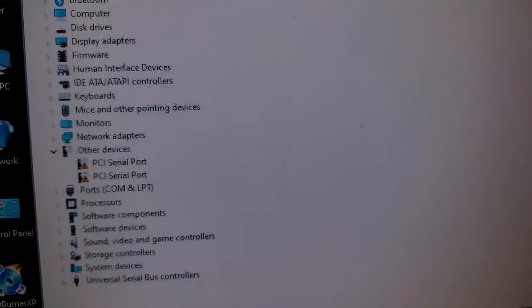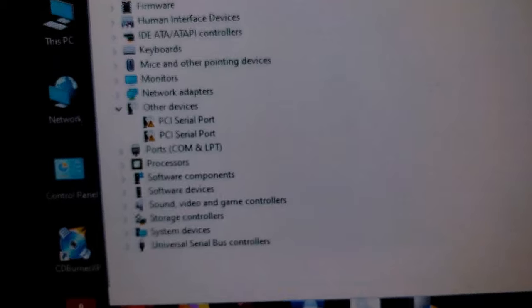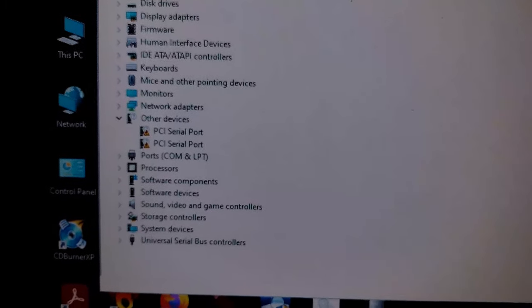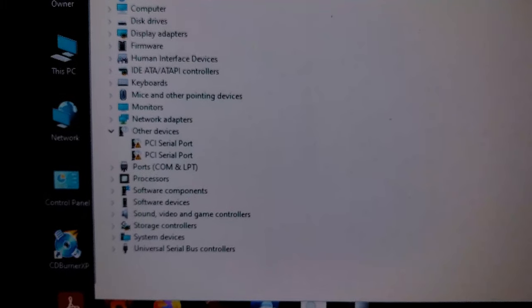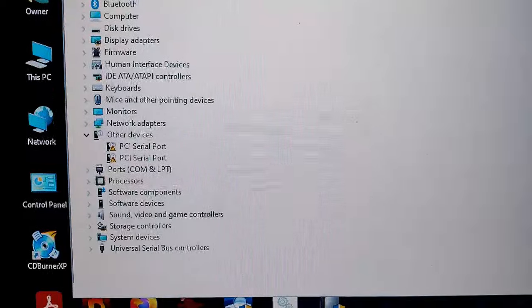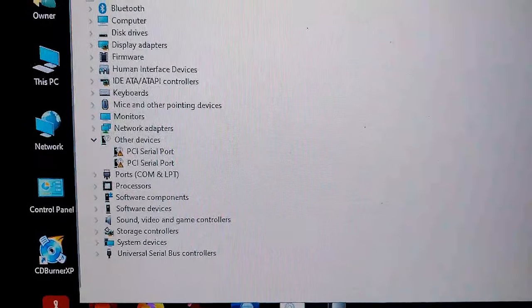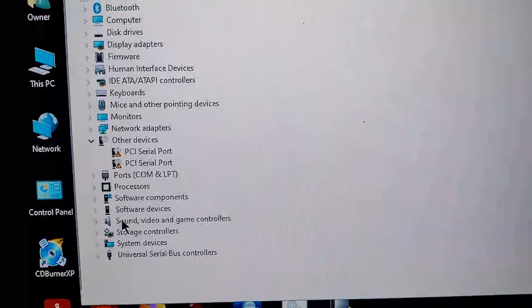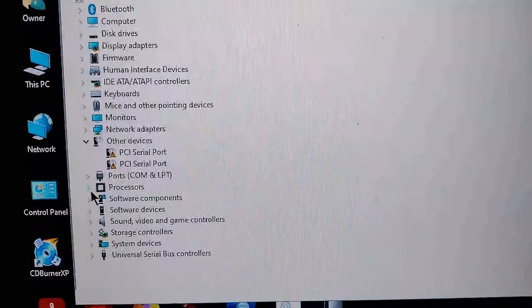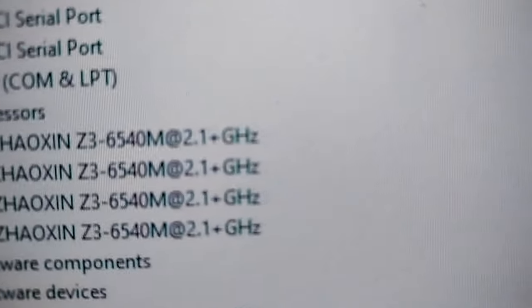Now let's see. Device Manager. Check this out. So I don't know what these PCI serial ports are right here. I just have no idea. I also do not particularly care. So let's go ahead and take a look here. Processors. See this bad boy? And boom, there you go.